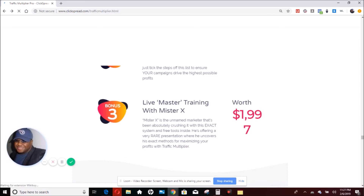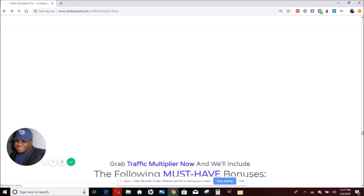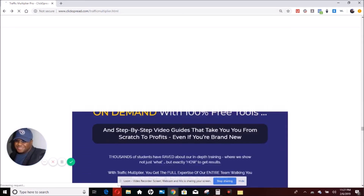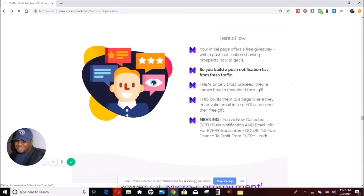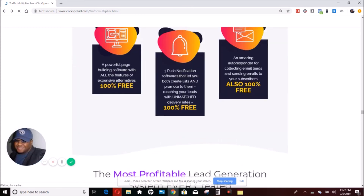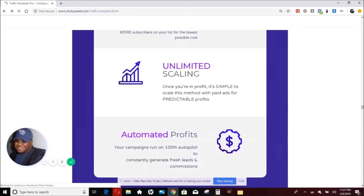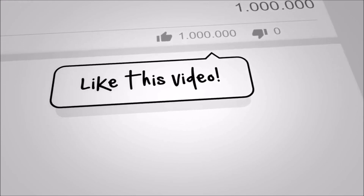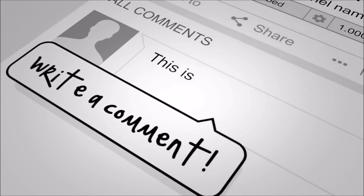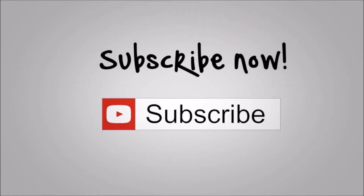That is what I have to share. If you'd like to get more information on how to have an automated income lifestyle and get your freedom lifestyle back, then subscribe to this channel. I will talk to you guys later — have a great one. Remember to click the link below to get this special bonus.